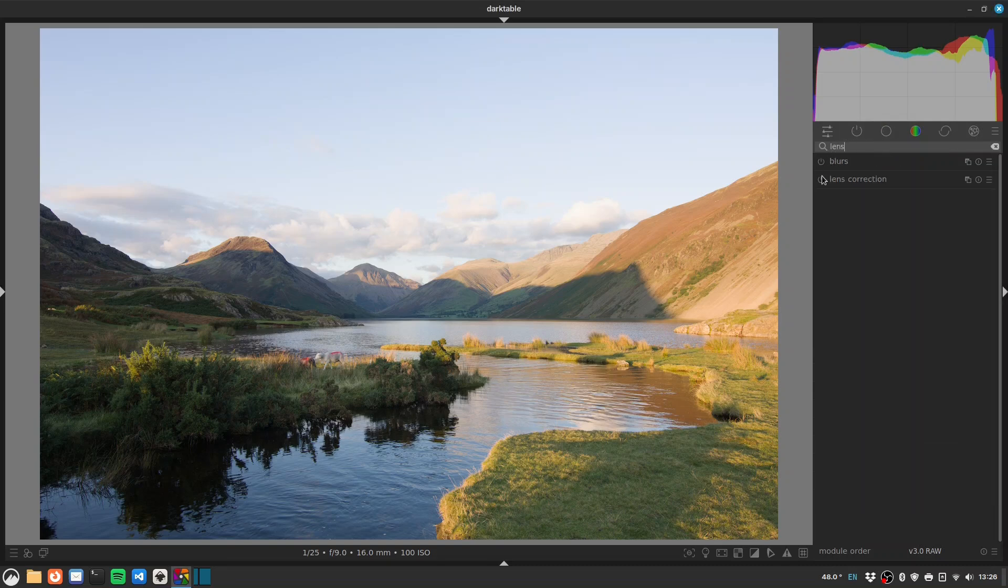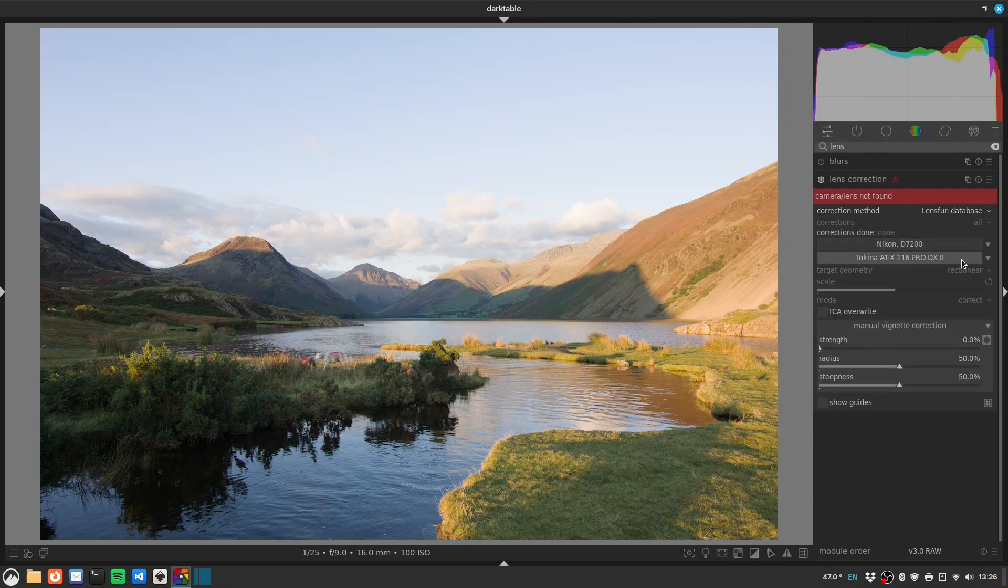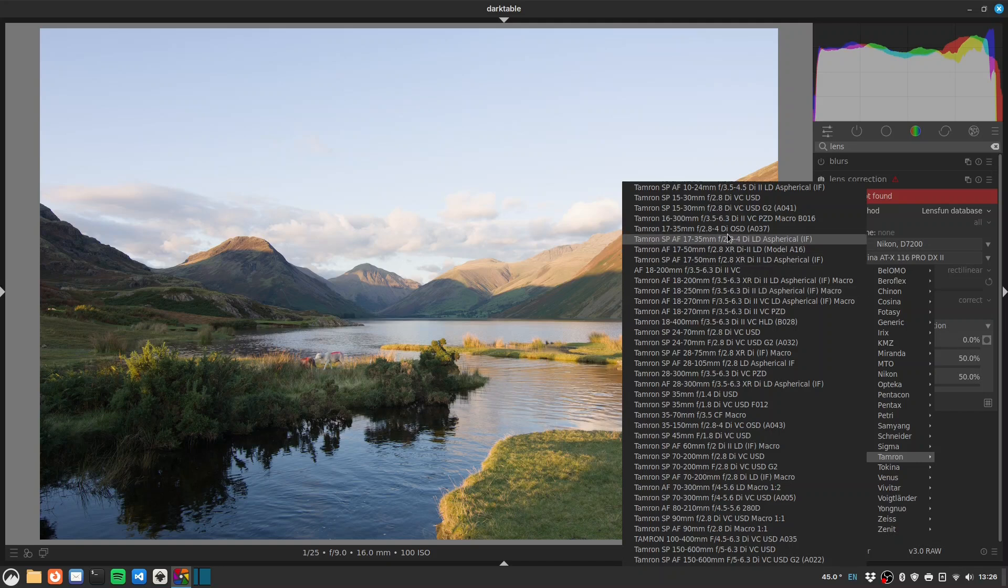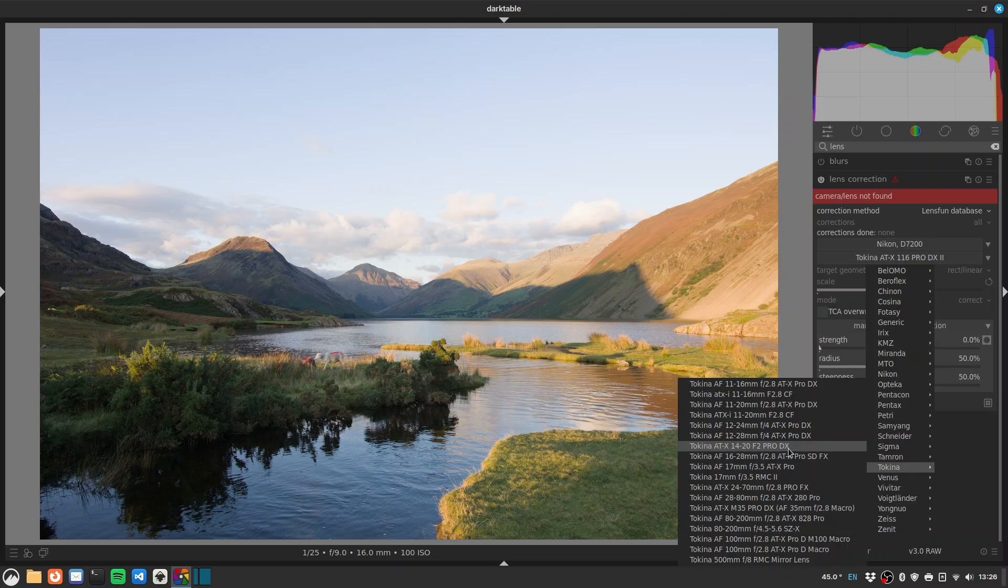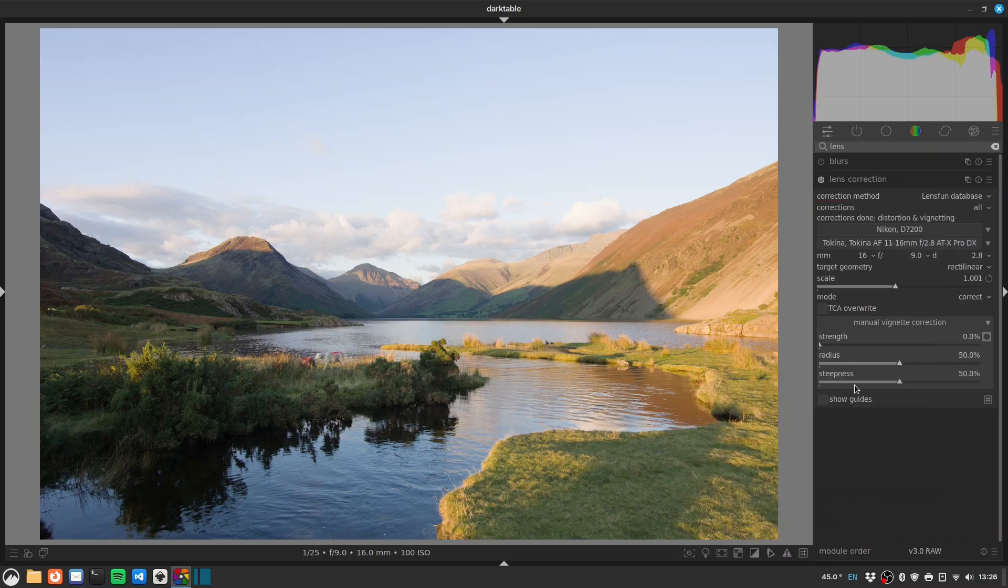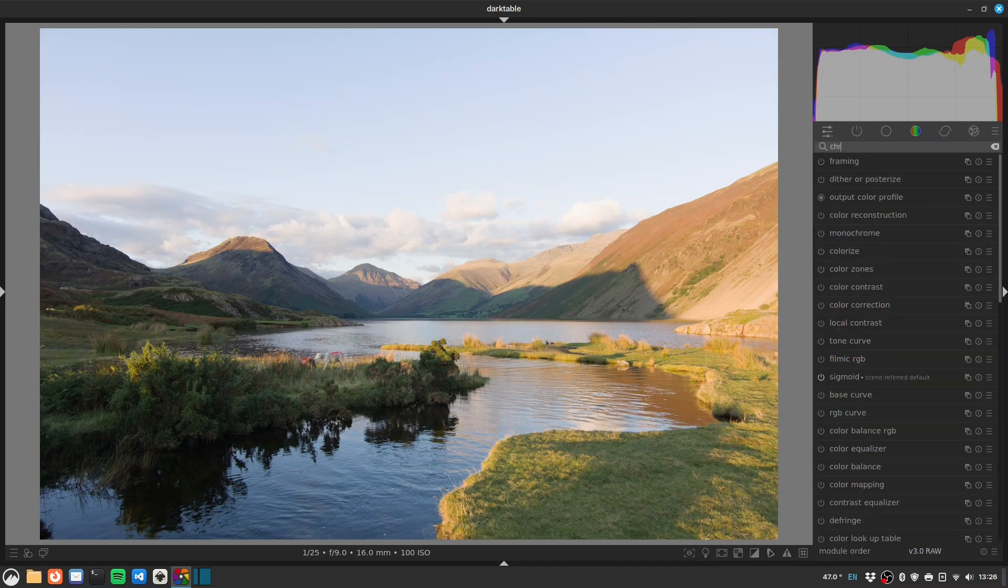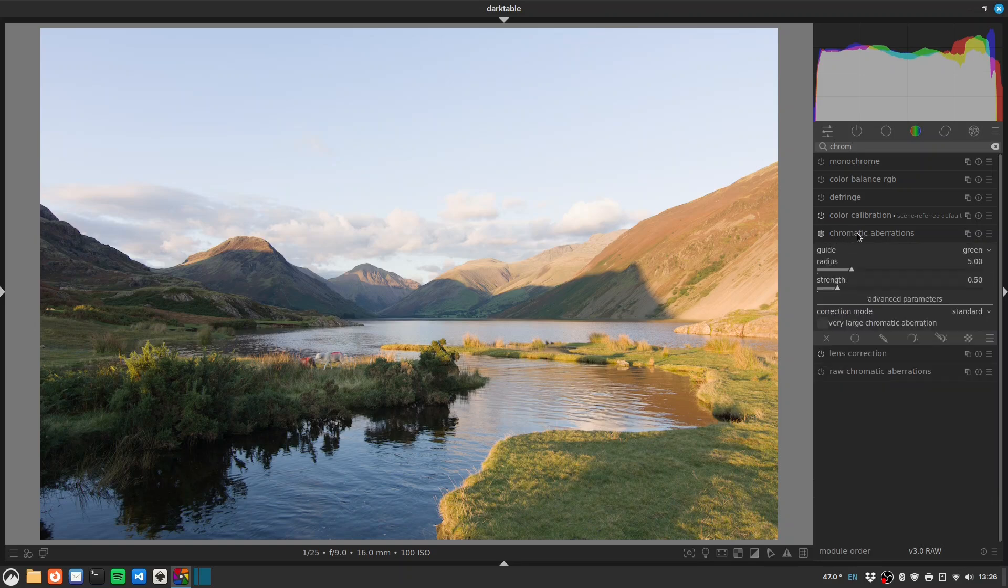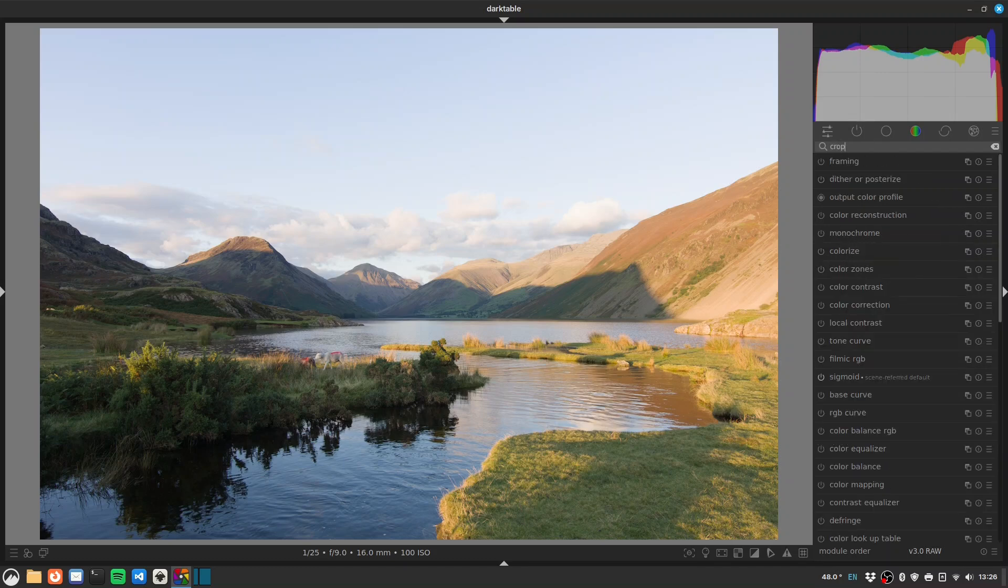Got a wide angle lens, Tokina 11 by 16, and I think it's probably going to have trouble finding it for some reason. So I'll just find it manually on the list. Let's see - not Tamron, Tokina. There we go, that's the one.